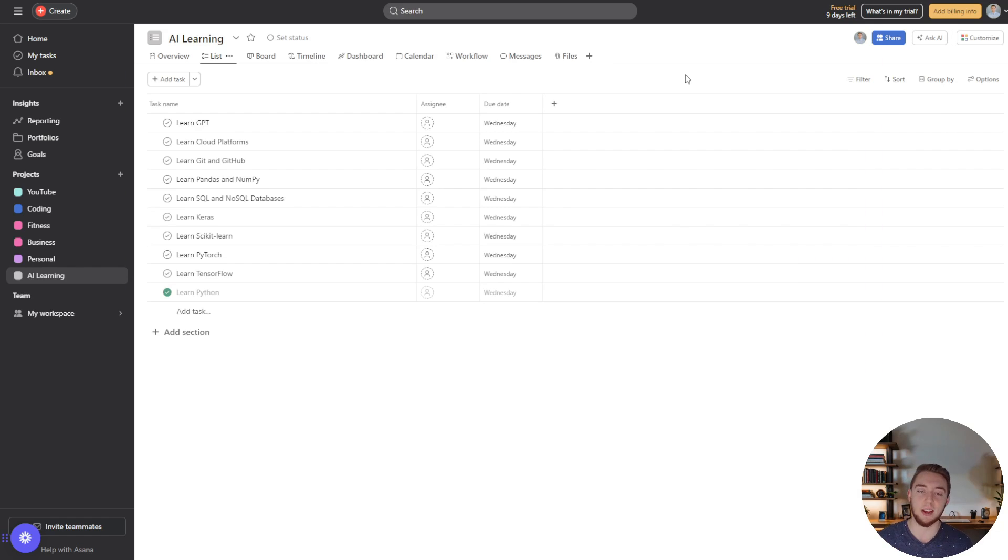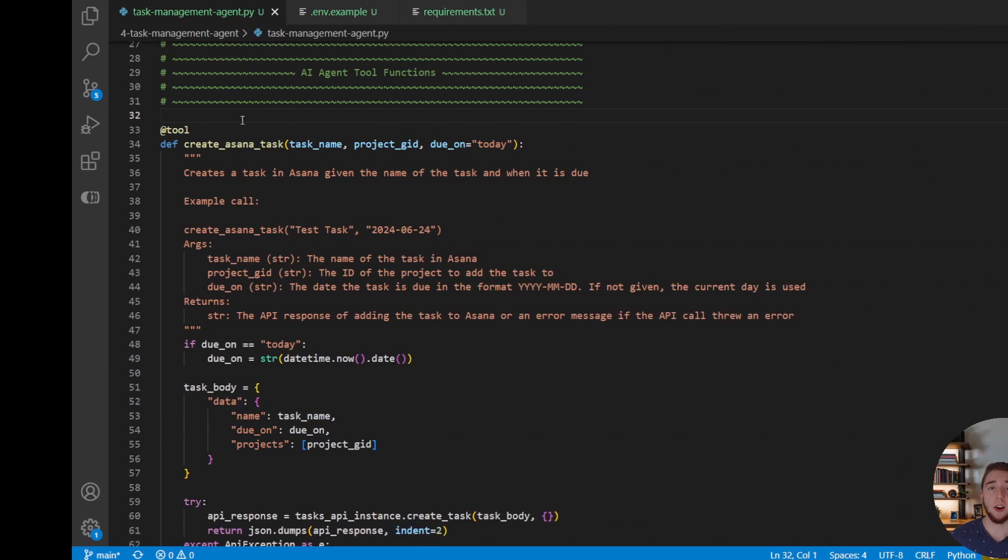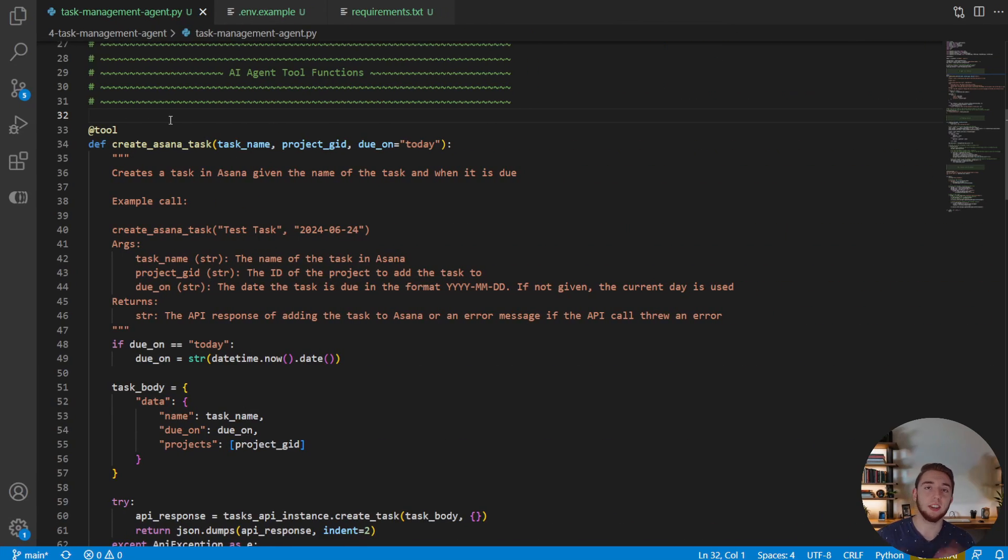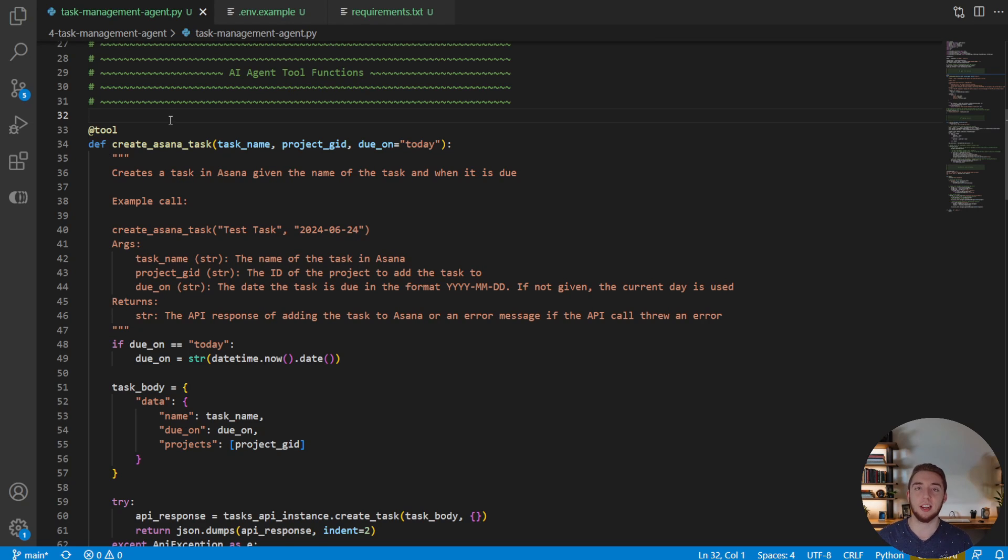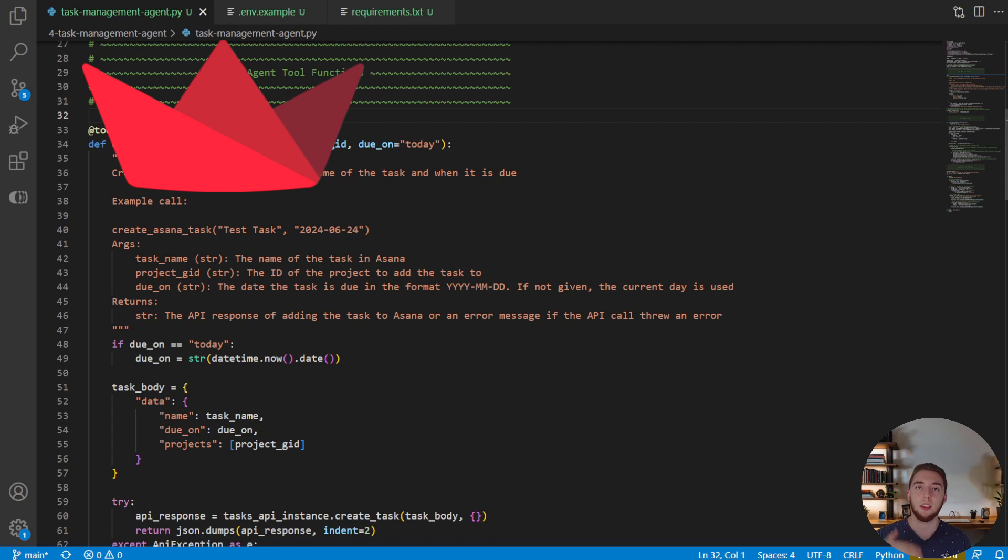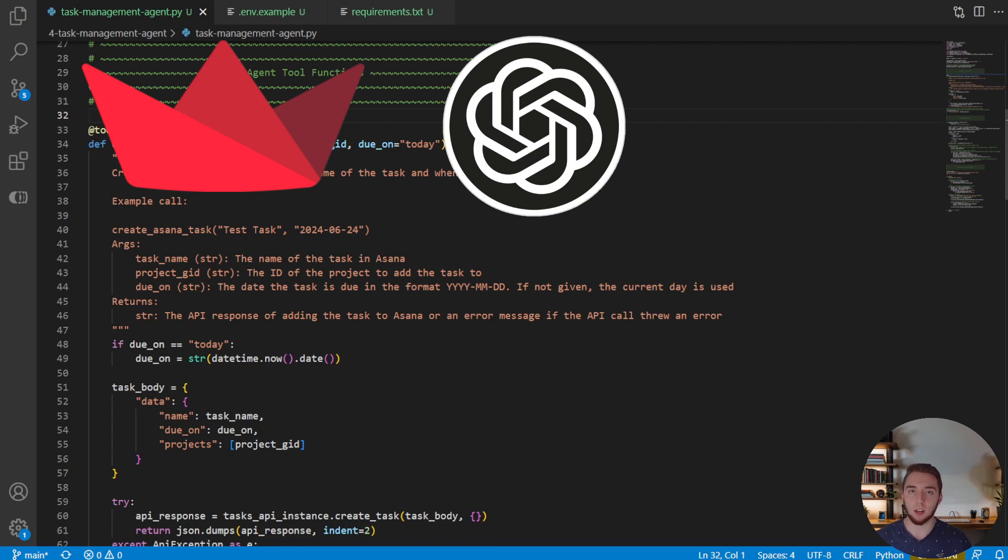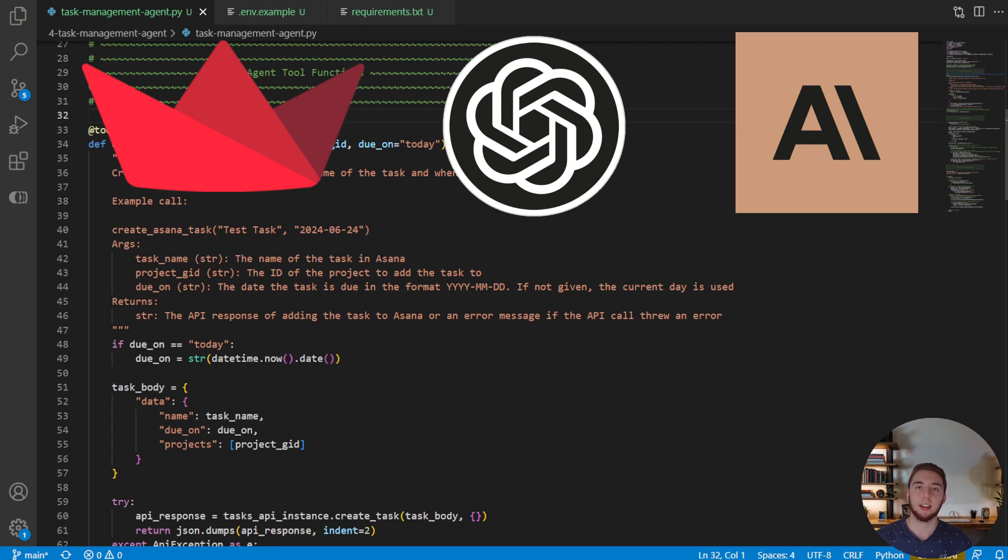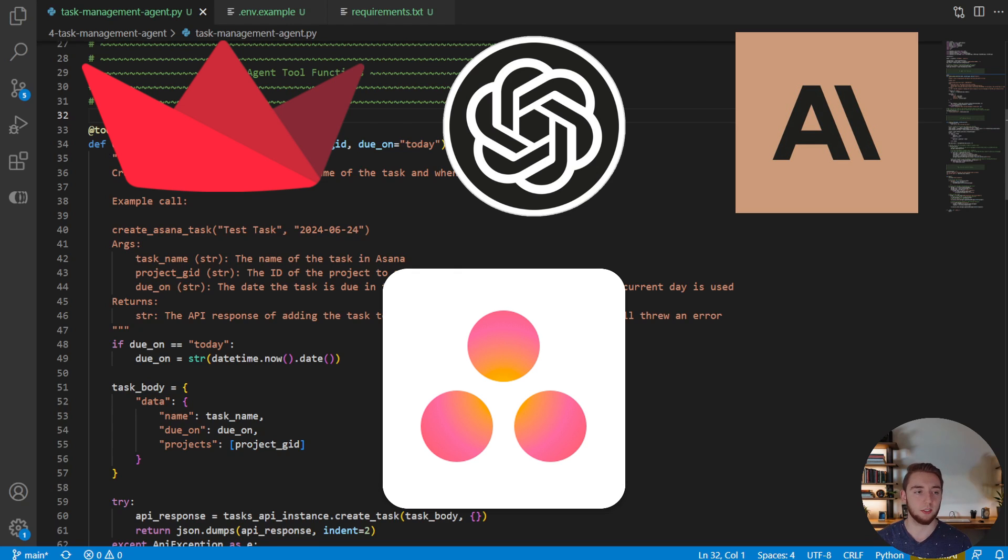So let's go ahead and dive into how we actually create this. All right so now we get to actually dive into the code and soup up our AI agent so that it can manage everything in Asana for us. The code that you're looking at right here this is about what we had in the last master class video where we have a streamlit UI with a chat bot using GPT or Claude that can create tasks in Asana for us.